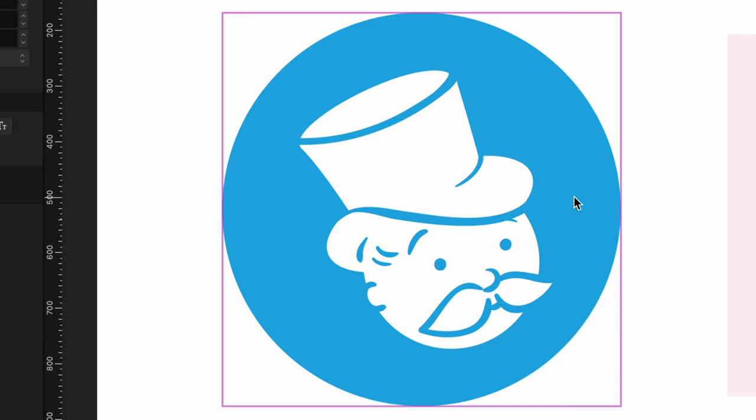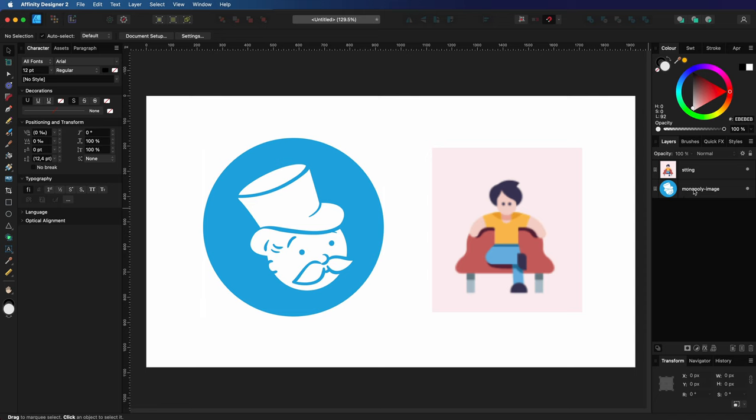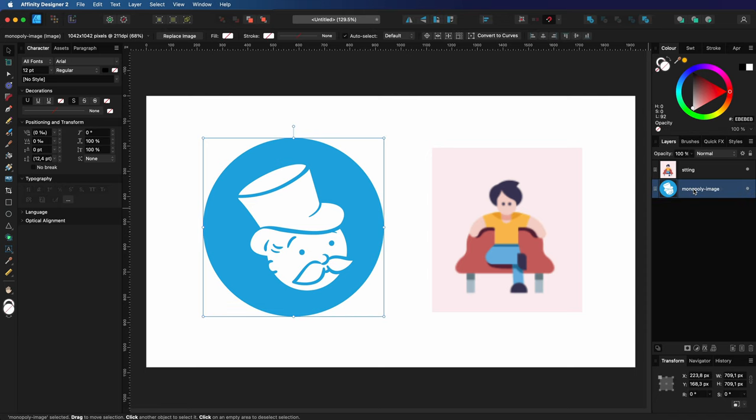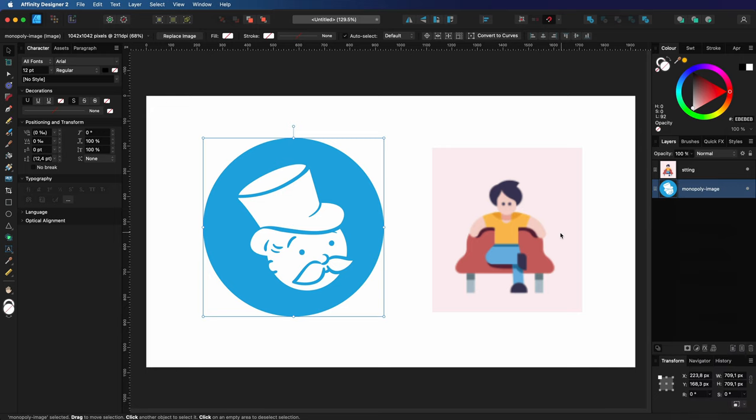I can just copy the image from Affinity Designer by selecting and pressing Command C or Control C or just by using the copy item from the context menu in the layers panel.